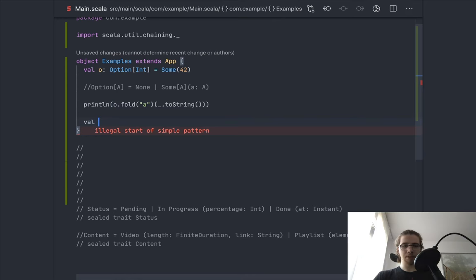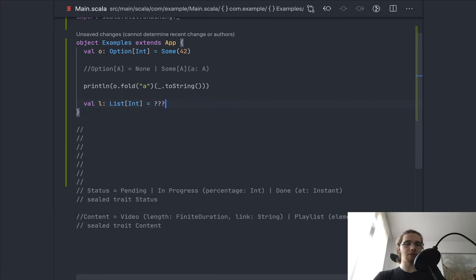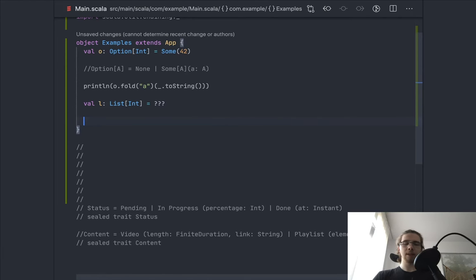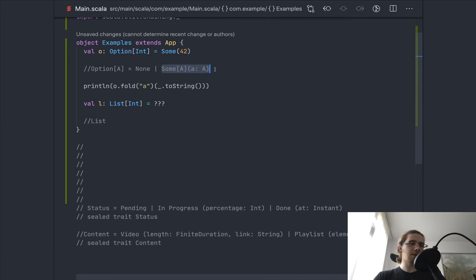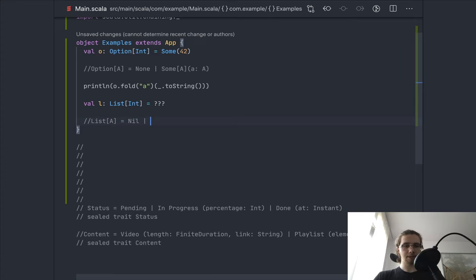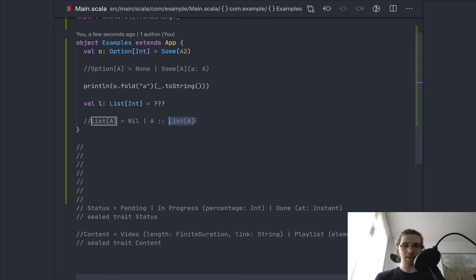Now let's look at a list, also a list of integers. In lists, the sum type situation is a bit more complicated. Previously with Option we had one case or another, and that was it — we still have two cases in a list: Nil, or Cons which is an A and a List[A]. This complexity — having a list inside one of the cases — means a list is a recursive data type, and these behave a little differently in a fold.